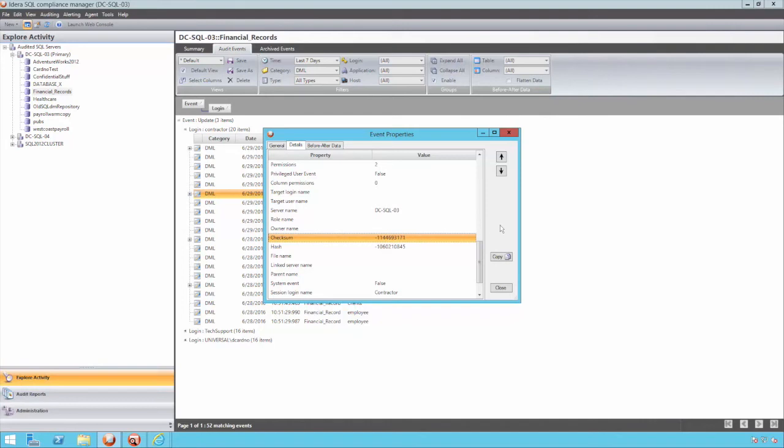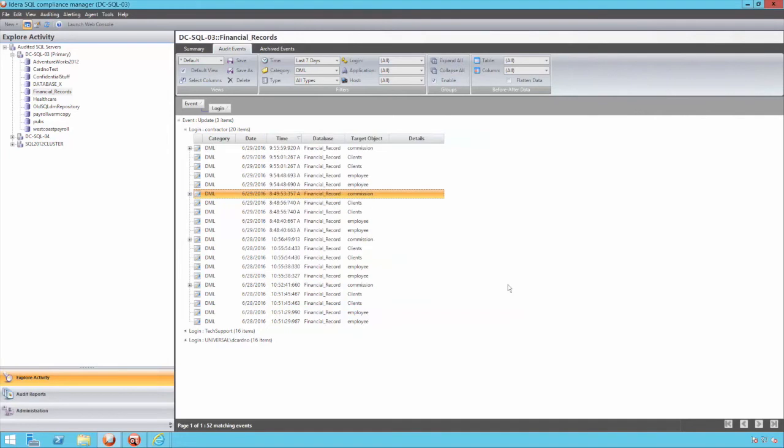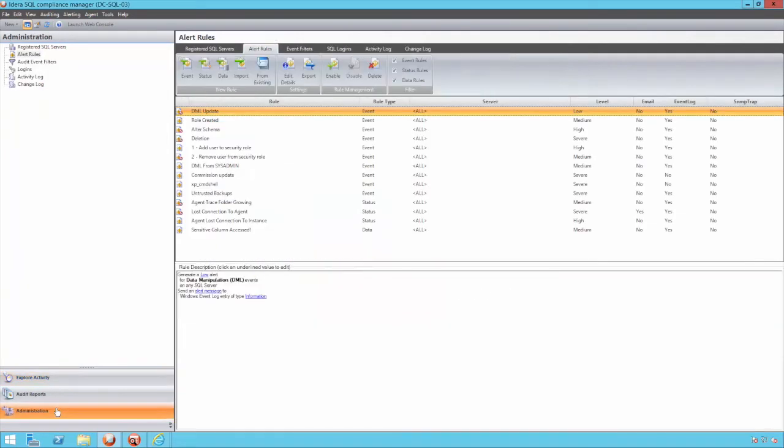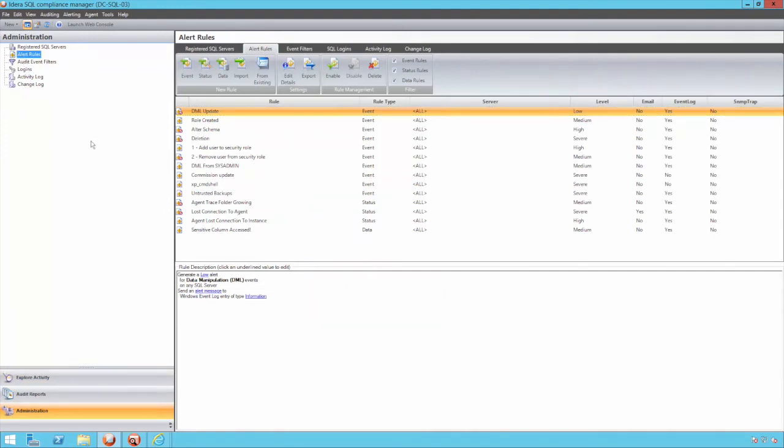Alerts can be triggered based on the events captured, meaning as soon as suspicious events take place, the relevant security teams can be quickly informed. Alert rules are divided into three main areas. The data alerts deal specifically with the sensitive column access.